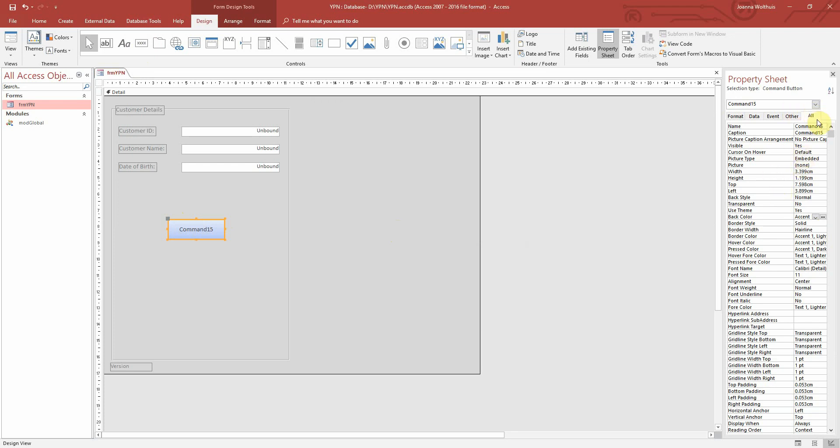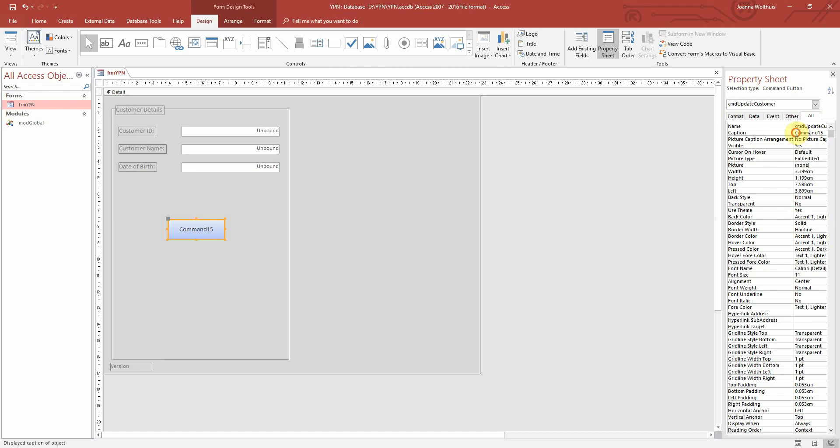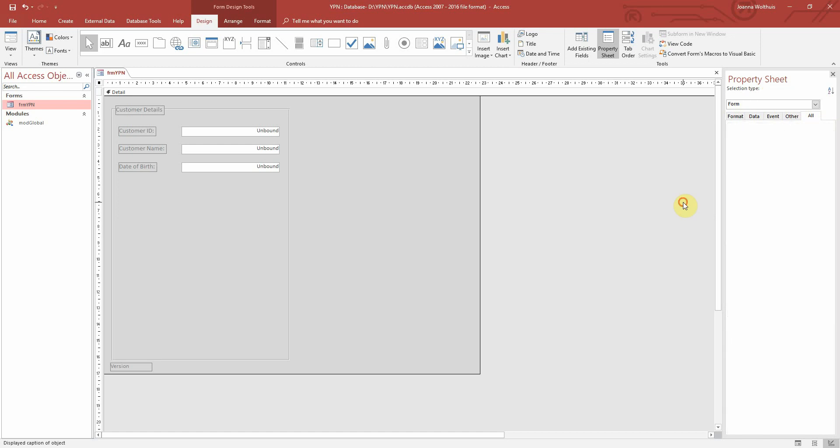Over here on the Properties section under the All tab, first thing we want to do is to name our button. So I'm going to call it Command Update Customer. I like to prefix Command Buttons with CMD so it's easier to know what they're called in VBA later on. And the caption is just going to be Update for now.